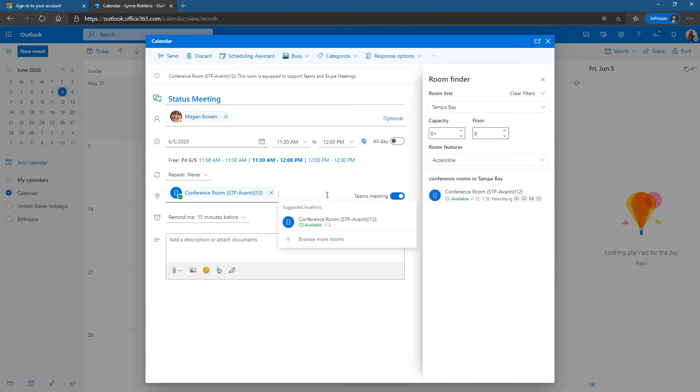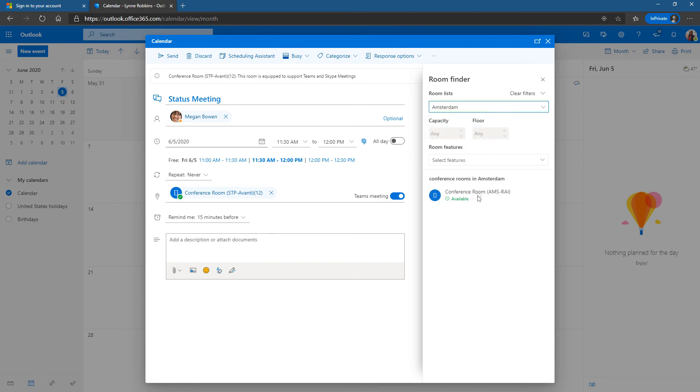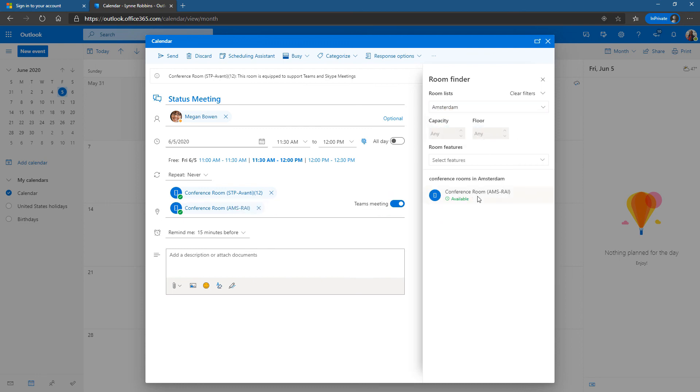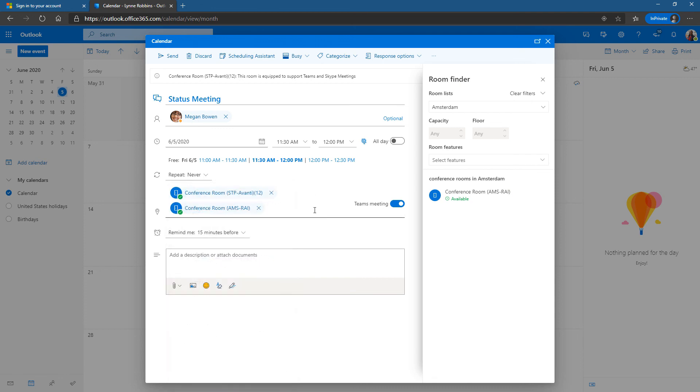in Outlook on the web is you can invite two conference rooms. So for example if this were an international meeting and I did want to invite that room in Amsterdam, I can invite it as a second room. Now